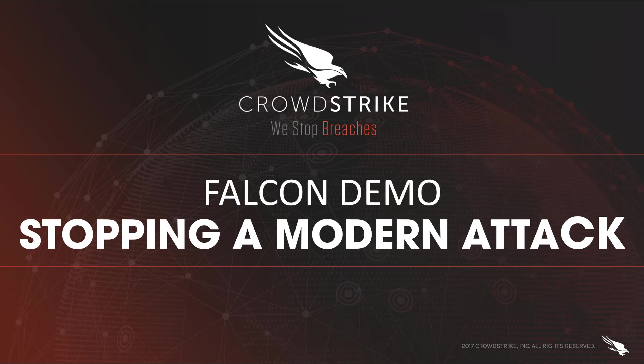What distinguishes a modern attack from older attacks is really three key characteristics. First, they begin with a fileless infection. By not writing anything to disk, they can bypass most legacy AV solutions.